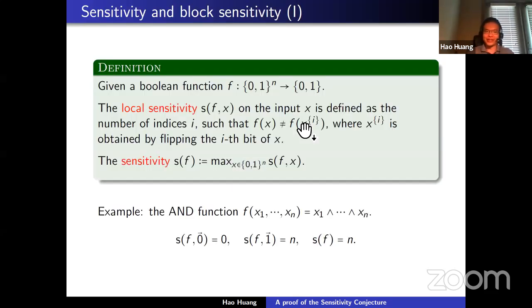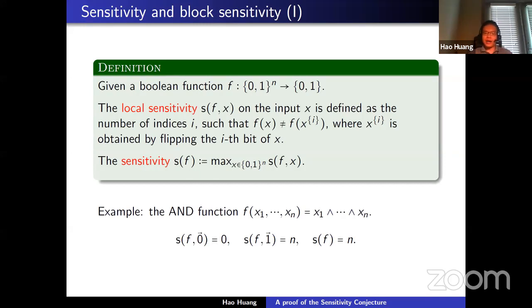Since the name of the workshop is about Boolean functions, a Boolean function is just a function that maps an n-dimensional binary string to zero or one. Here we introduce the definition of sensitivity. The local sensitivity of a Boolean function f on input x counts the number of coordinates i such that f(x) is not equal to f(x^i), where x^i means we flip the i-th coordinate of x. The sensitivity of the Boolean function is defined as the maximum local sensitivity over all n-dimensional binary strings.